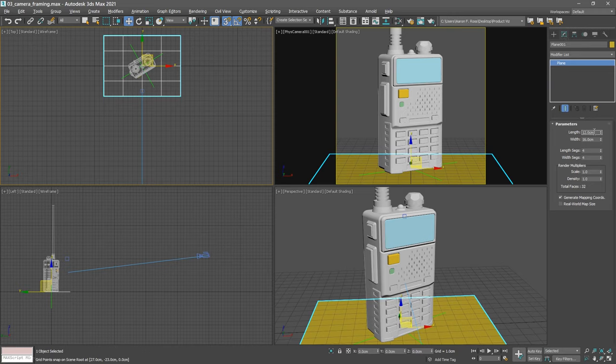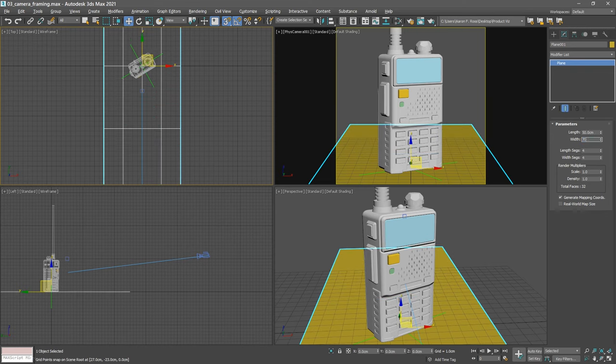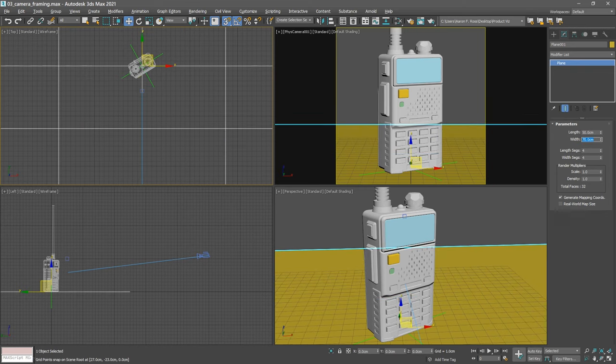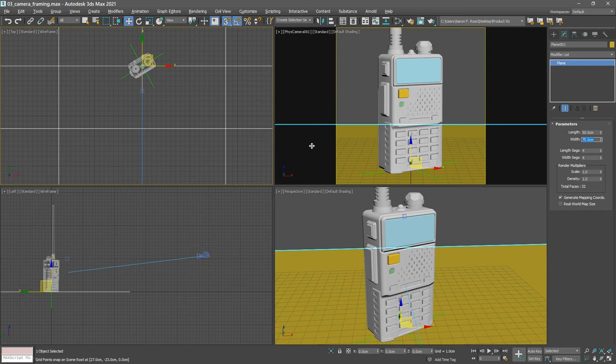With that plane still selected, go into the modify panel, and we'll just change up its length and width. Give it a length of 50 centimeters, press tab, and give it a width of 70 centimeters, making it extra wide just to make sure that if we later change the aspect ratio, the plane will be actually wider than the available field of view.